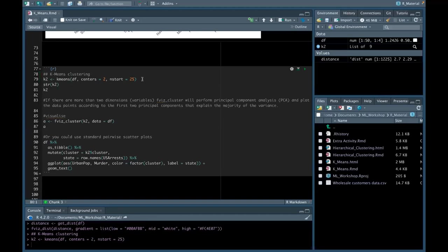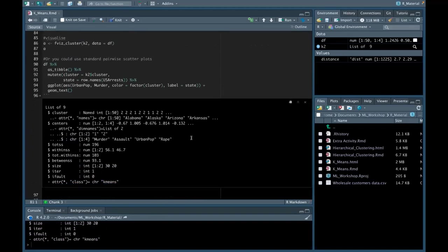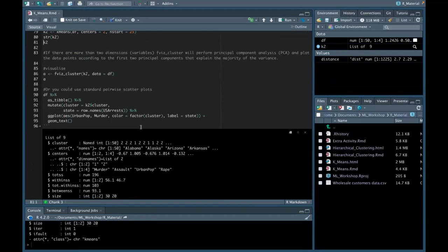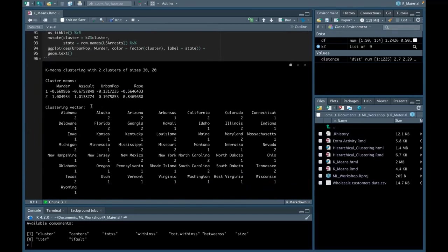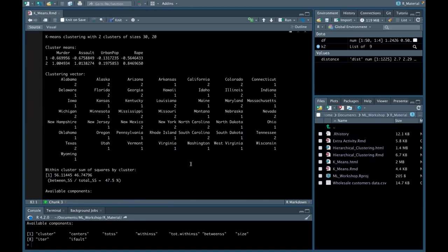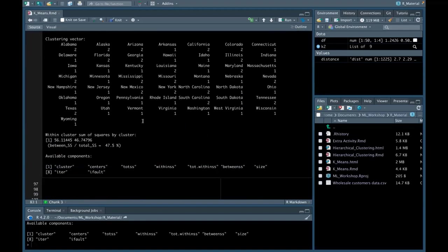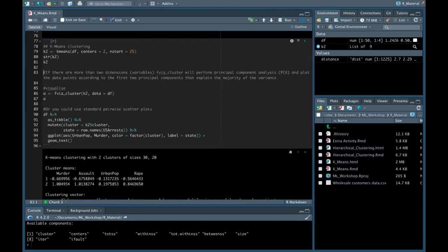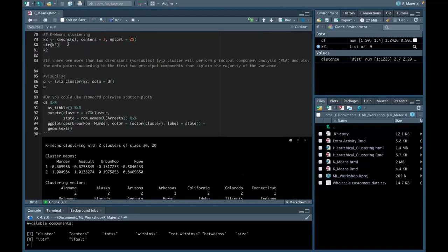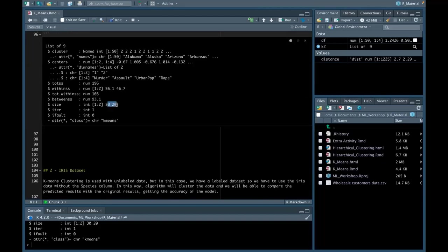We can use the str function to view the cluster in more detail. Exploring k2, we have our cluster means for each variable type — three crime types and urban population — our clustering vectors for each state, and information on standard deviation. Printing the results, the groupings resulted in two cluster sizes of 30 and 20. We also get the cluster assignment for each observation. If there are more than two dimensions, fviz_cluster performs principal component analysis and plots data points according to the first two principal components explaining the majority of variance.